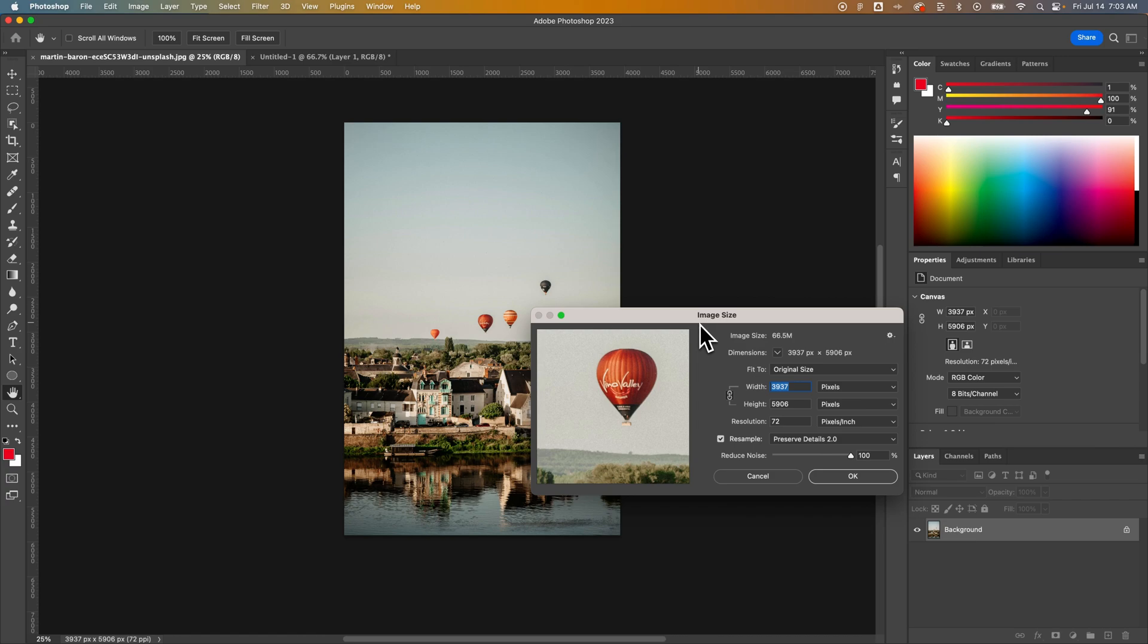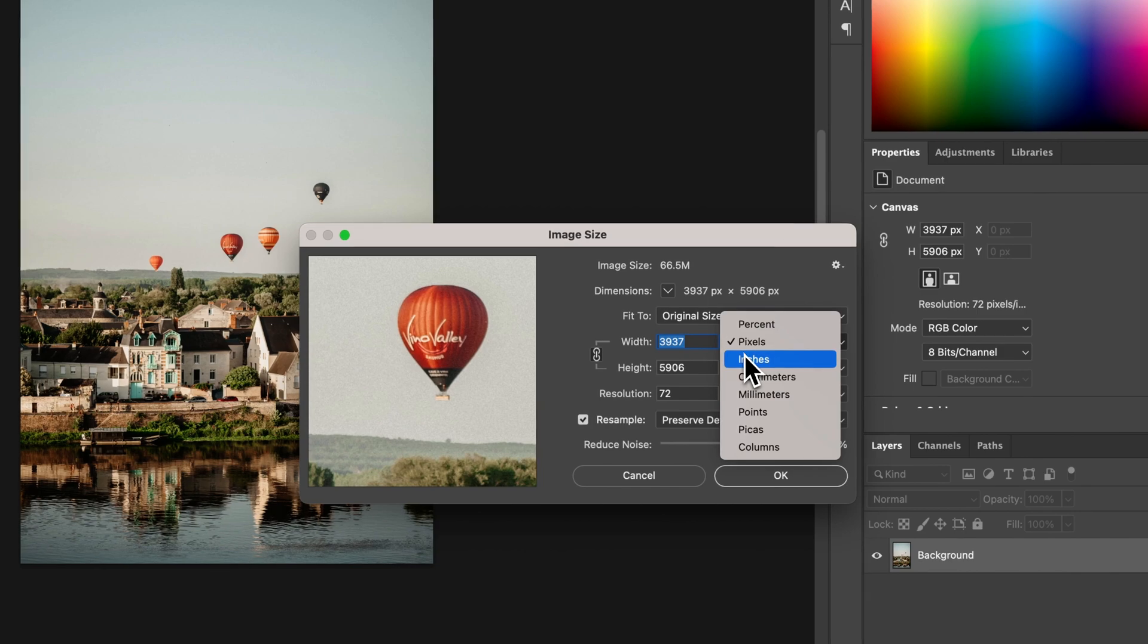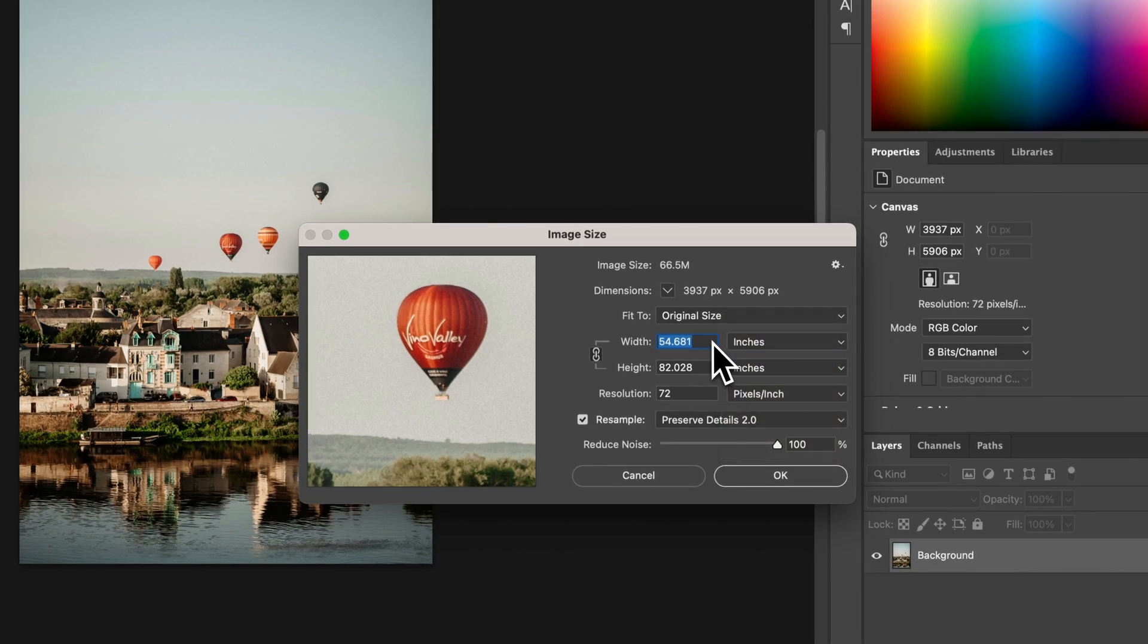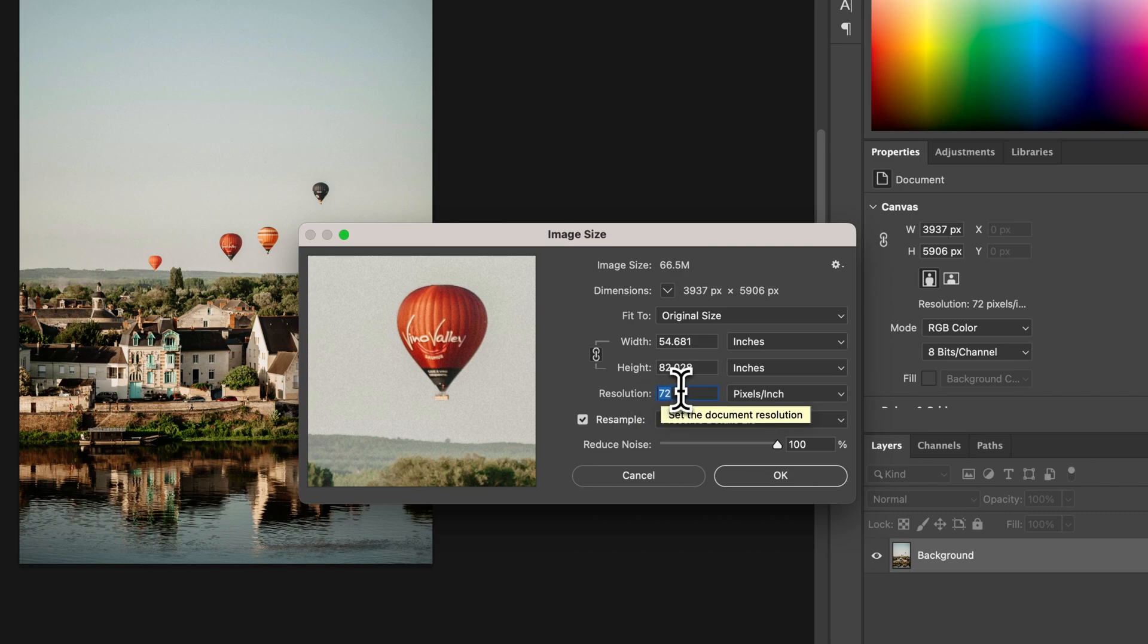So you can use this panel to resize it. Now we can select pixels, we can select inches, and we can change our resolution. If we have resample checkmarked, it's going to resample the size of the image. So it's going to basically upscale, downscale, etc.